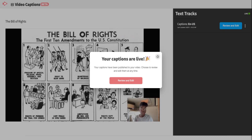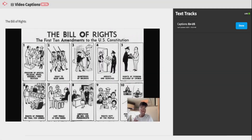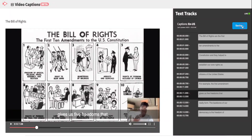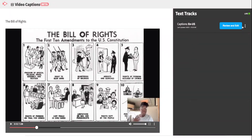educators have the opportunity to review and edit those captions. They can edit second by second, word by word, and once they've completed their edits, they can go ahead and select done, which will save the captions.